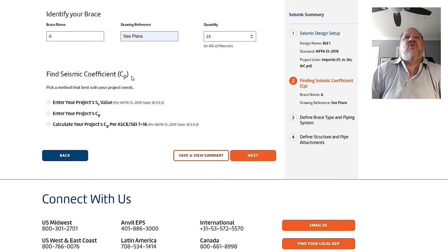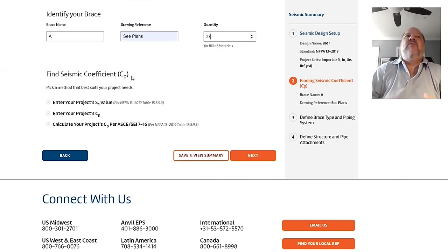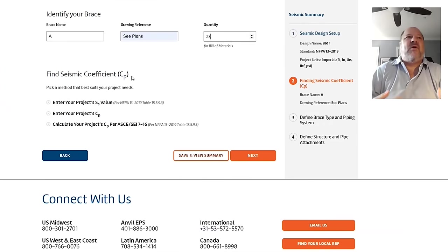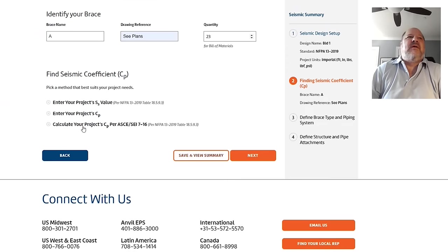So, for brace A, the next thing is pretty important. We have to determine what is the seismic coefficient C sub P. Remember, that's going to be the thing you multiply the weight of your pipe in your zone of influence with. So, the more we can reduce the C sub P, the better off we're going to be. We give you three ways. I call it A, B, or C.